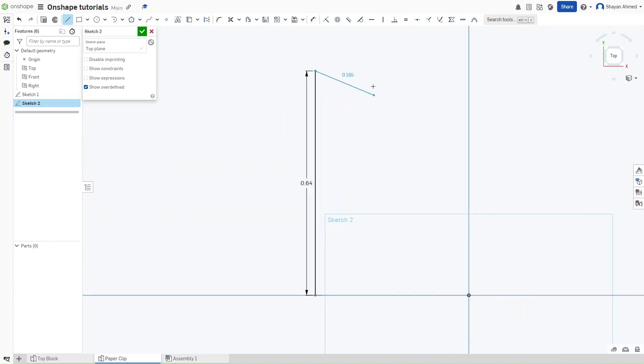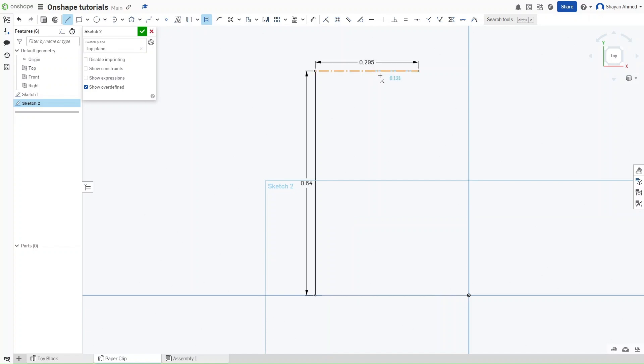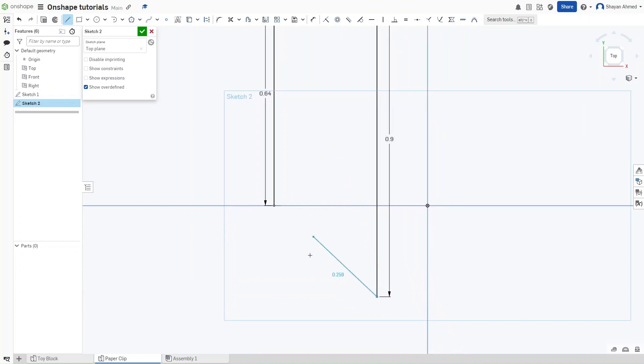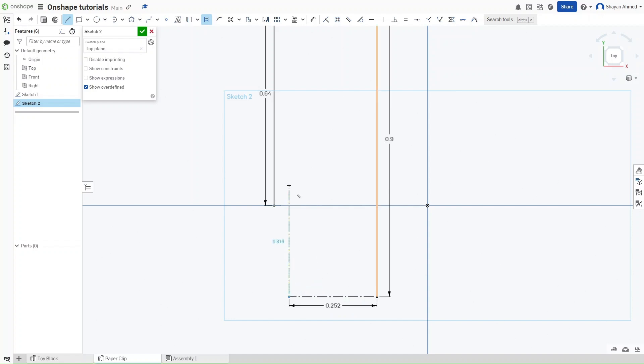And then we want to make this next line a construction line that is 0.295 inches. And then we want to turn off construction and go downwards and this line has to be 0.9 inches. Now we are just going to repeat this pattern of construction on and construction off. This has to be 0.252 inches. Then we have to go back up again. This is going to be 0.64 inches again.